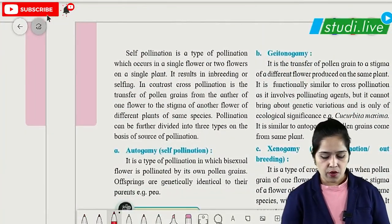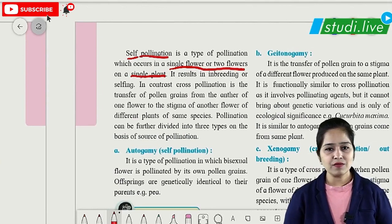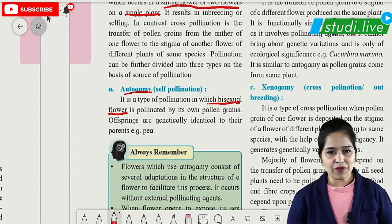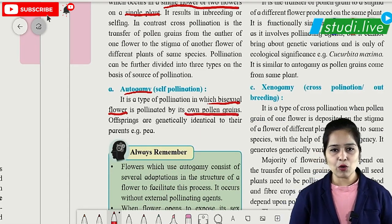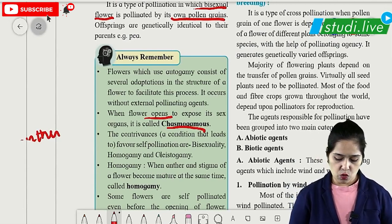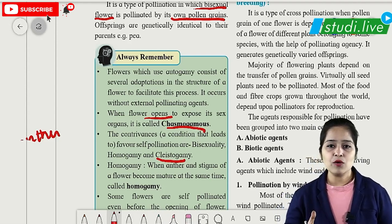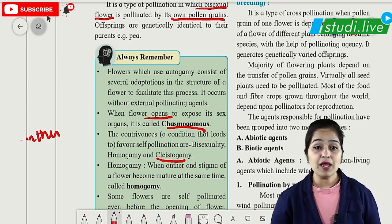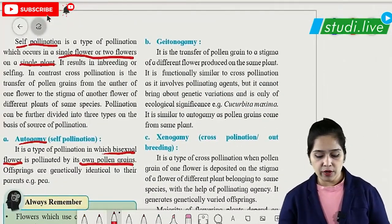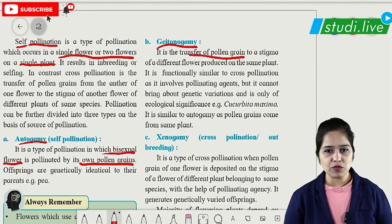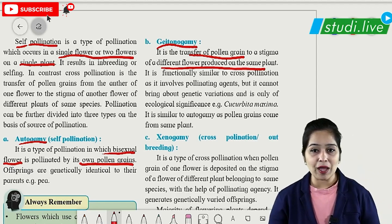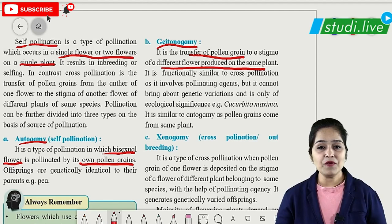Pollination types: Self-pollination occurs in a single flower or two flowers on the same plant. When a bisexual flower is pollinated by its own pollen grains, it is called autogamy (self-marriage). When flowers open for pollination it is chasmogamy; when flowers remain closed it is cleistogamy. Geitonogamy is neighbor pollination — transfer from anther to stigma of a different flower on the same plant, different from autogamy where it is the same flower.